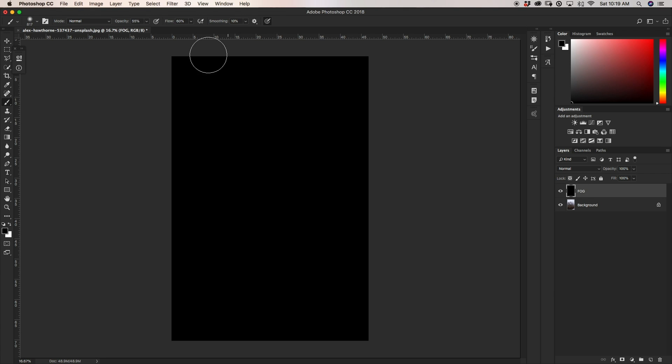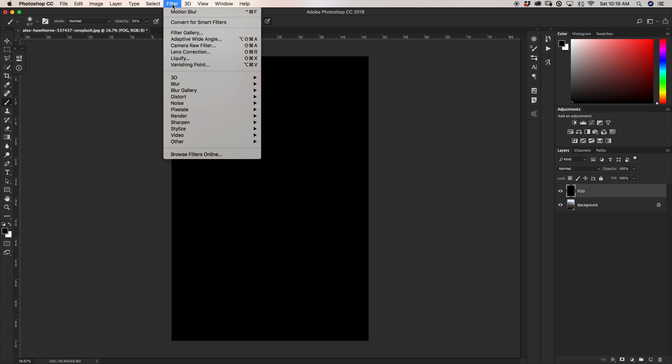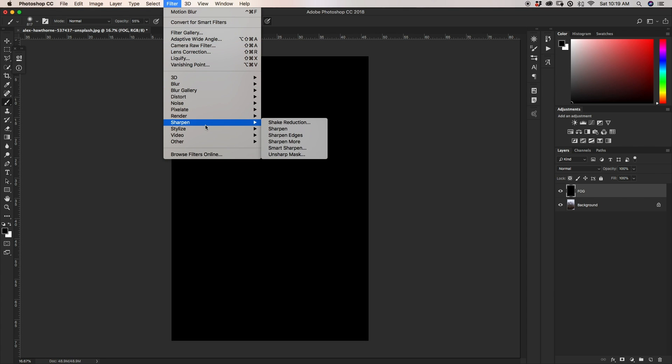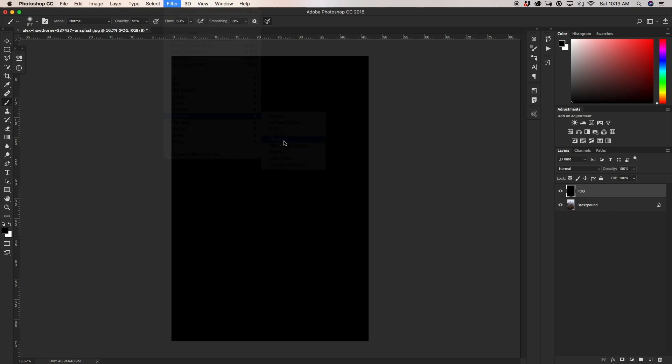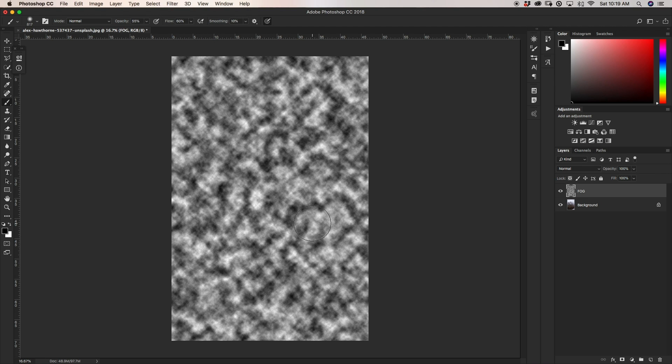Next I'm going to go up to Filter, down to Render, and right here to Clouds. It'll just create a random rendering of clouds onto our black layer.